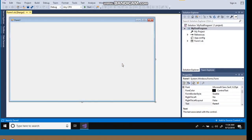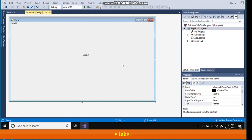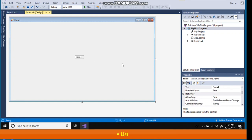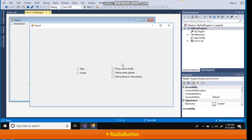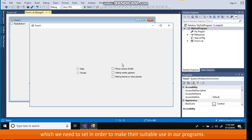We have already seen form control and button control. Let us learn about the following basic controls: Label, text box, list, combo box, radio button, check box. Each of these controls have certain properties which we need to set in order to make their suitable use in our programs.